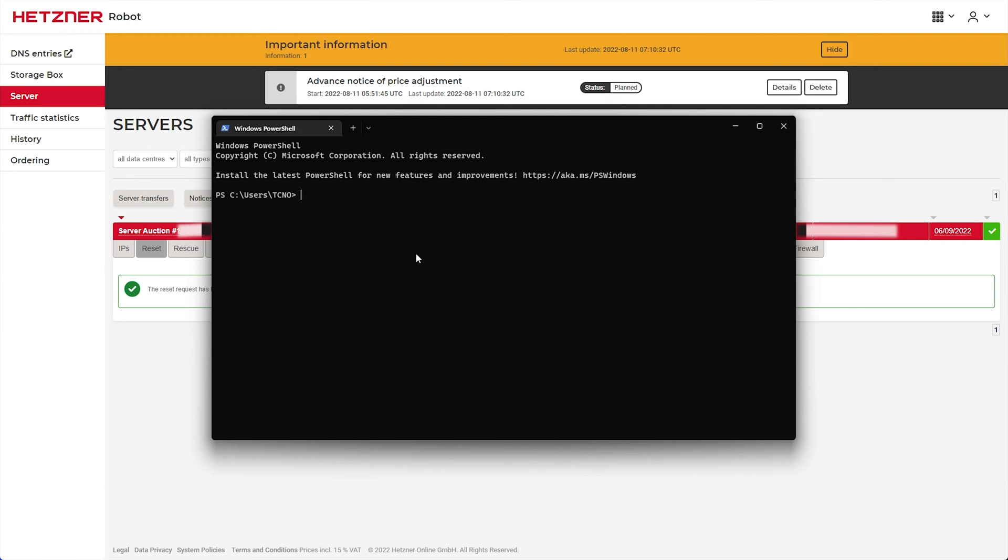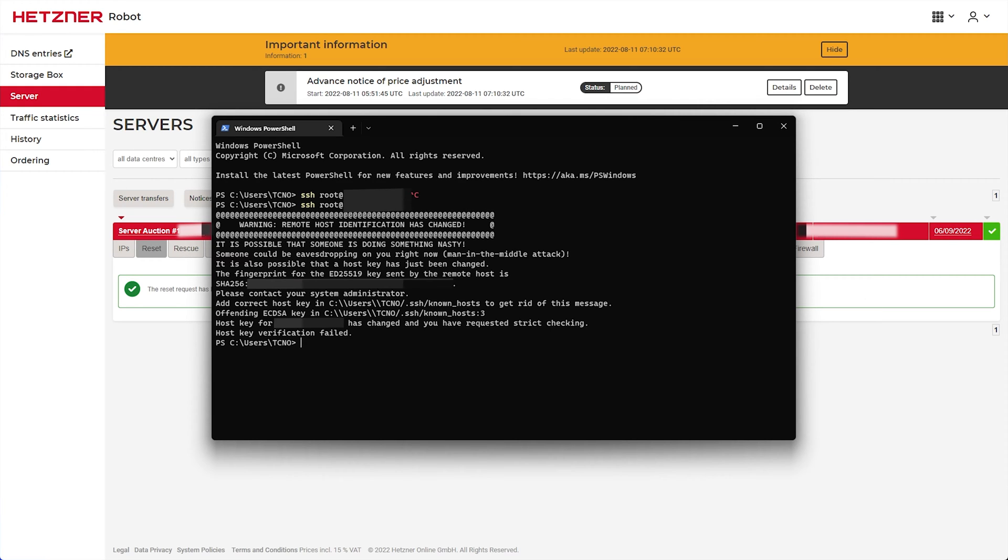I'll open up a new terminal and I'll type in SSH, space, followed by my username, at, and then the IP address of my server. Assuming I don't hit Control-C, hit Enter and it'll be connected to it.